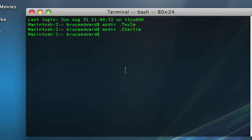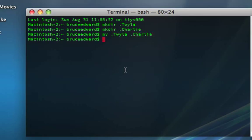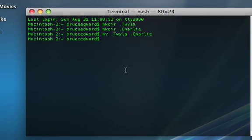And here's a command you might not know for Terminal. M-V for move. And we hit dot Twyla. Oops, I actually had a comma there. Twyla into dot Charlie. Go. We can quit Terminal.